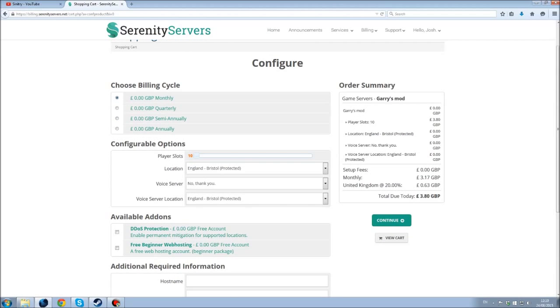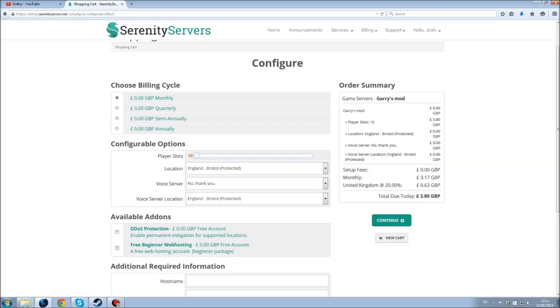This is the part I love about Serenity Servers. You can pay monthly, quarterly, semi-annually or annually. Depends what you want. So monthly, every three months, every six months or once a year you can pay. You can have as many players as you want from 10 to 120, entirely up to you.